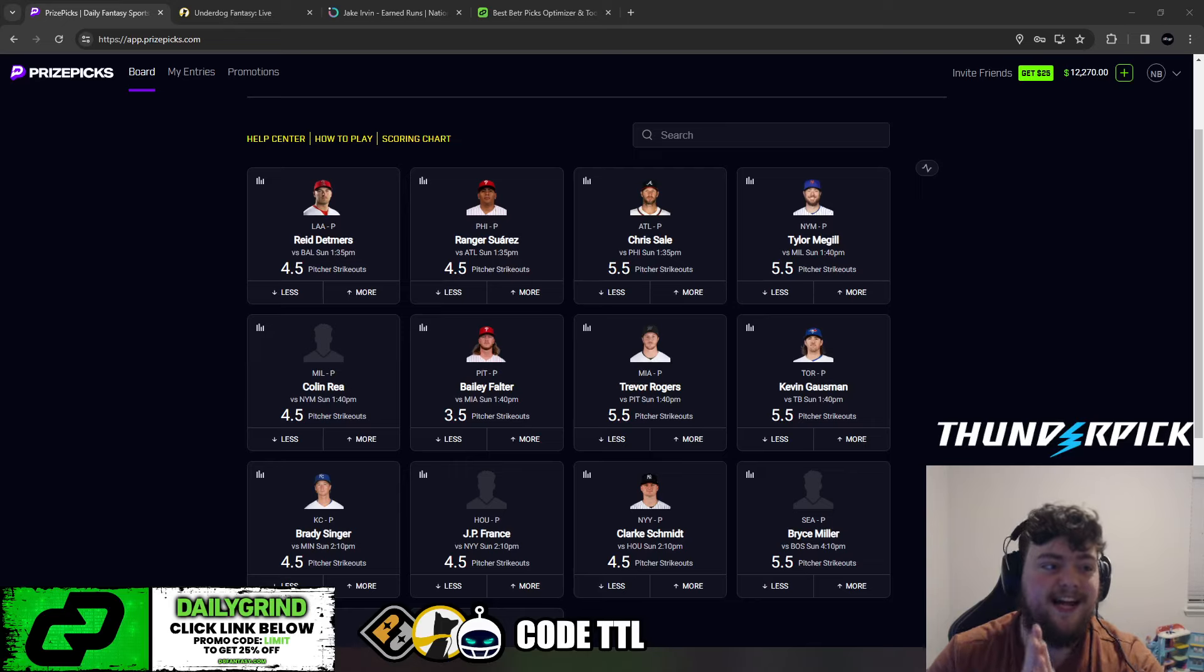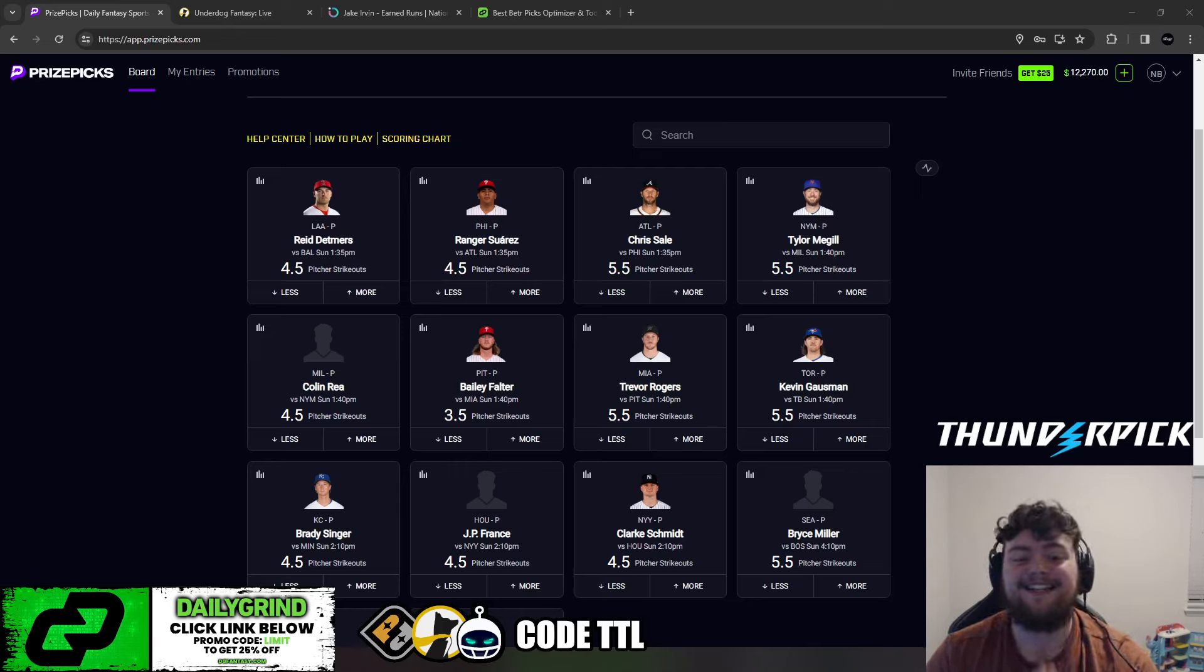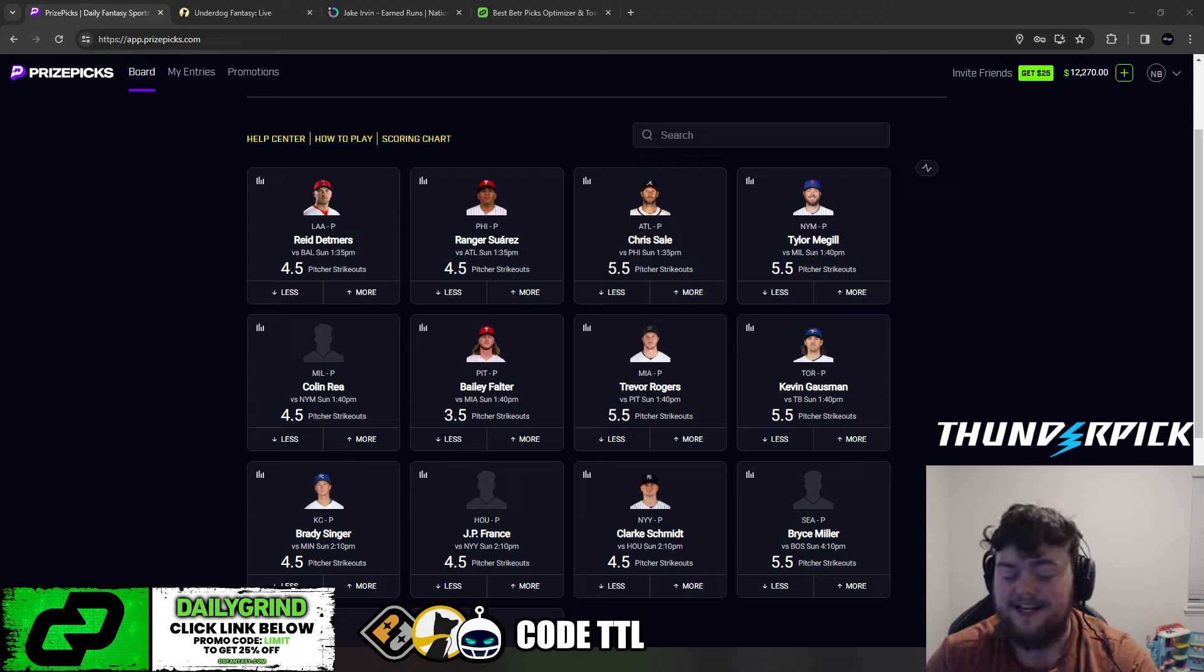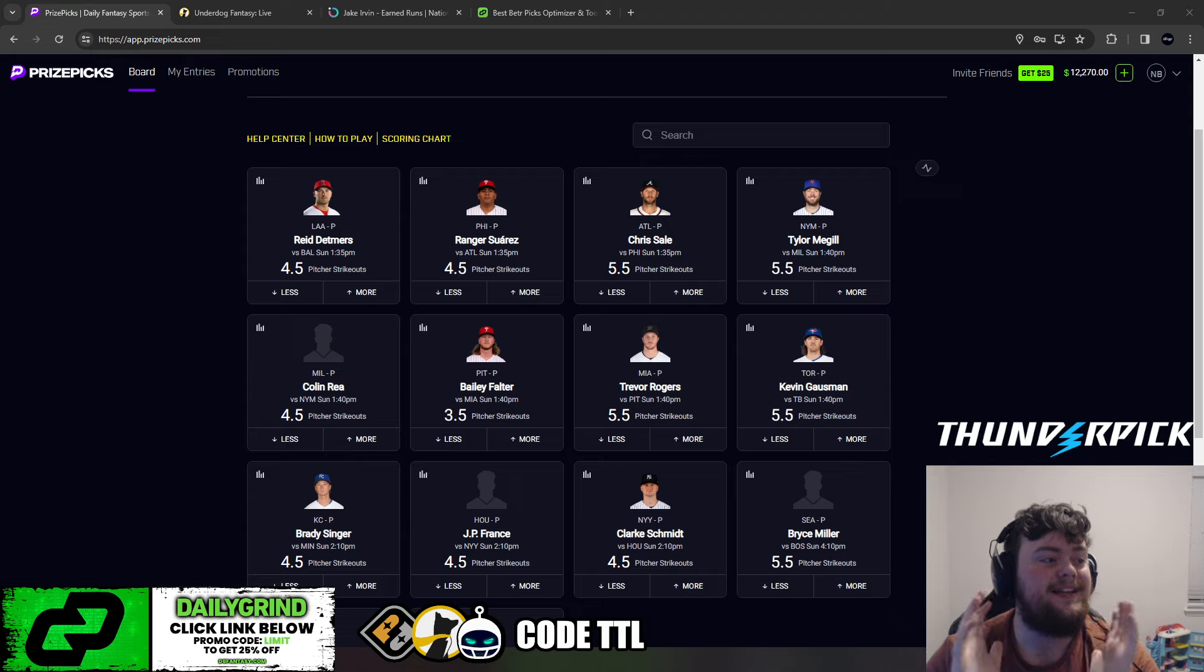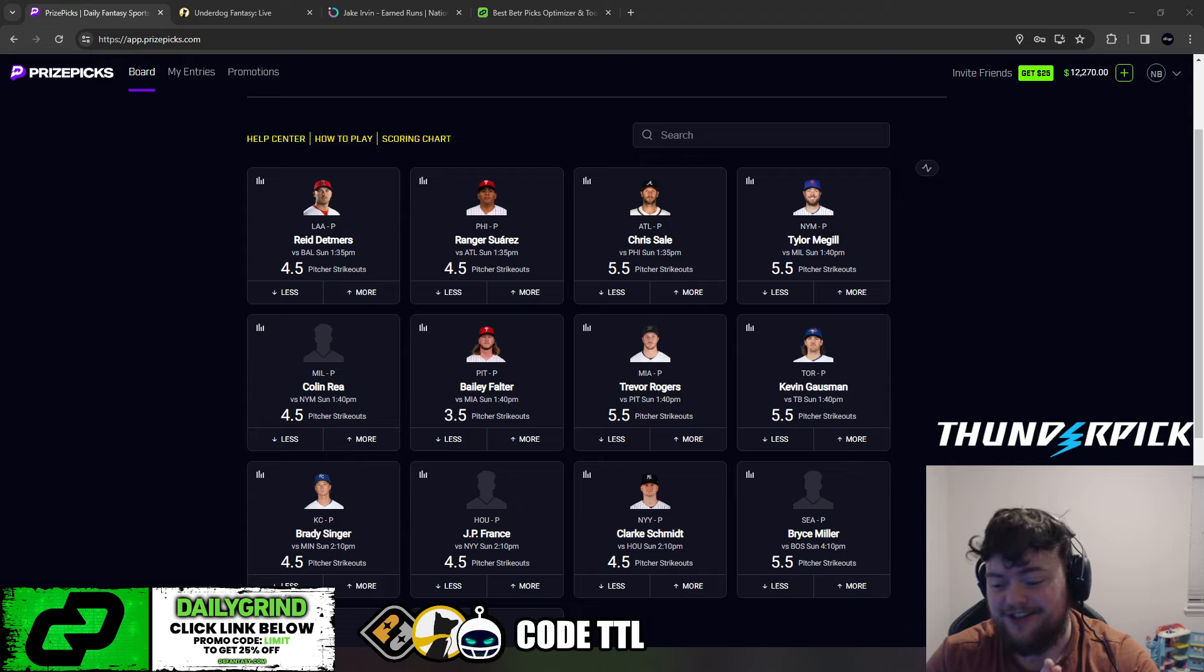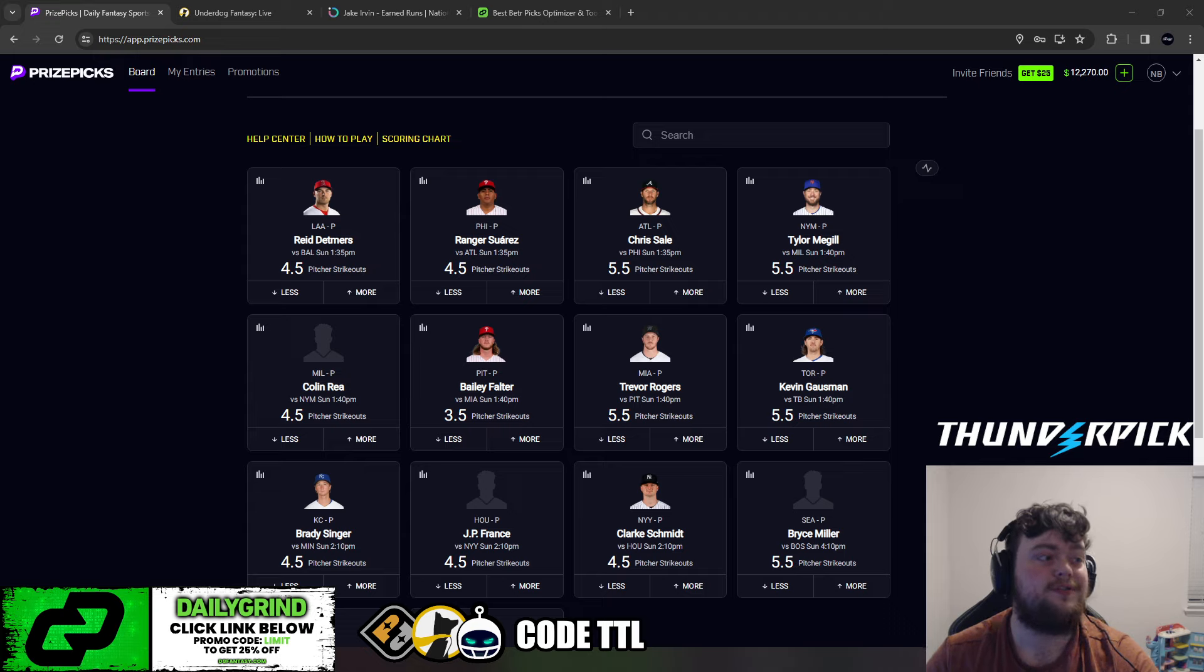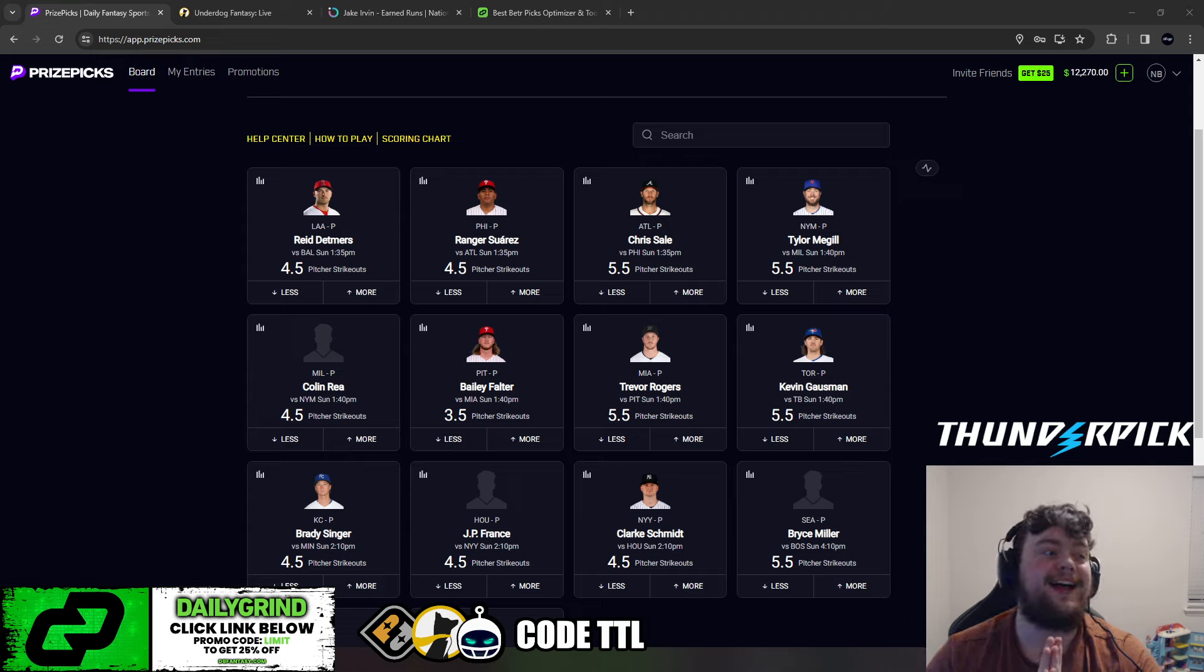What a day yesterday. So guys, today I'm going to be going over my top three NBA picks for today. First of all, happy Easter. It's Easter Sunday, March 31st, 2024. It's also my daughter's fourth birthday today.